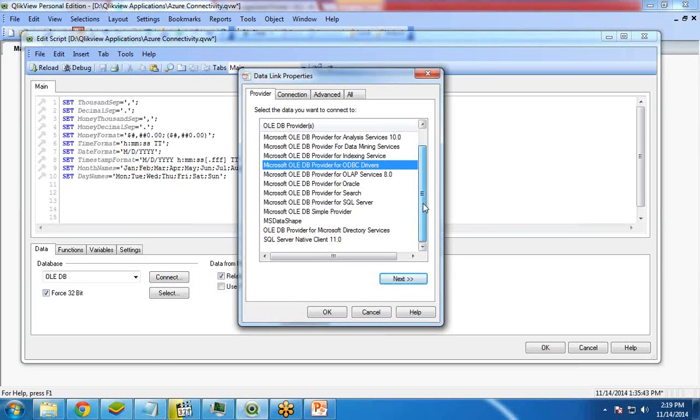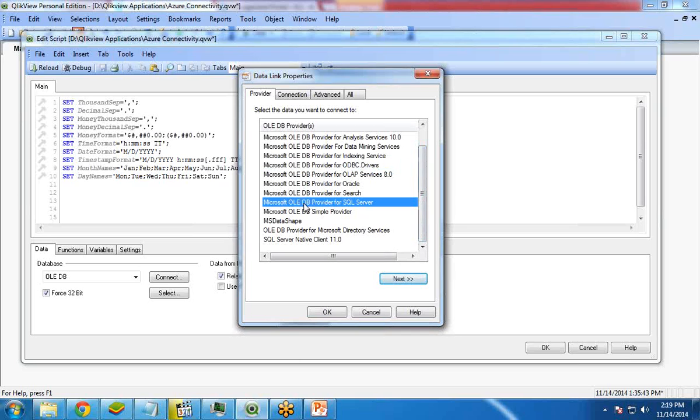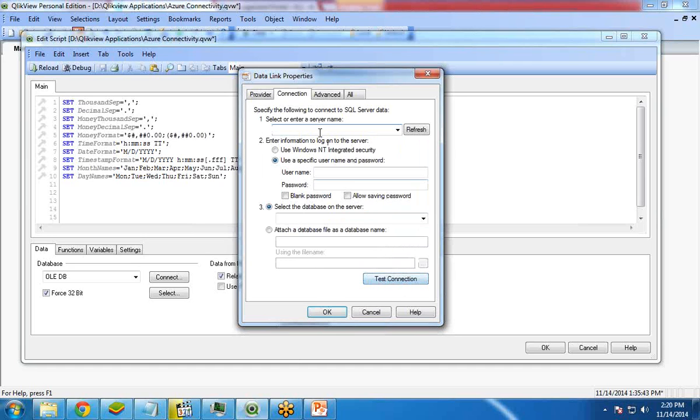From here, I will select Microsoft OLEDB provider for SQL Server because I am going to connect SQL Server database. Click on next. Here, the server name. So I will paste the server name over here. This is my server name.